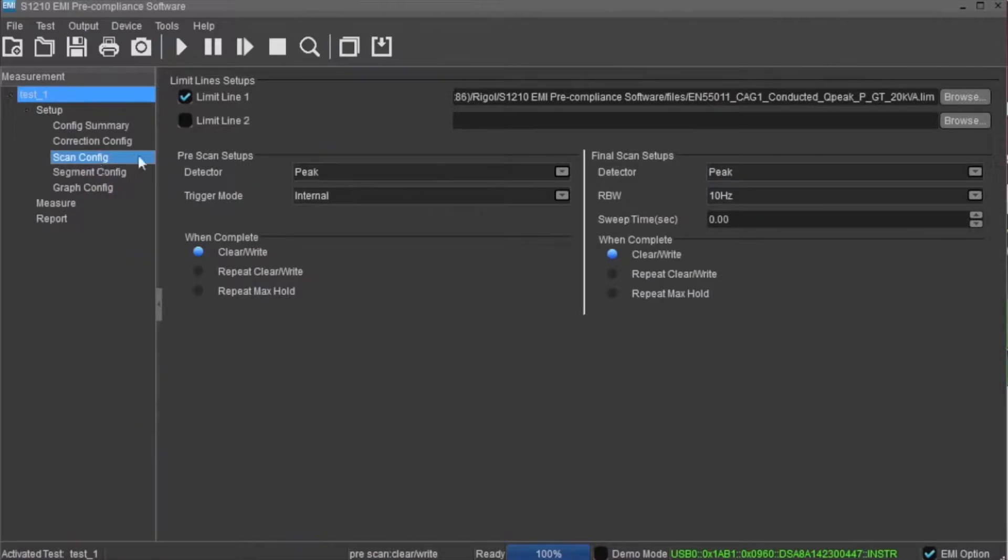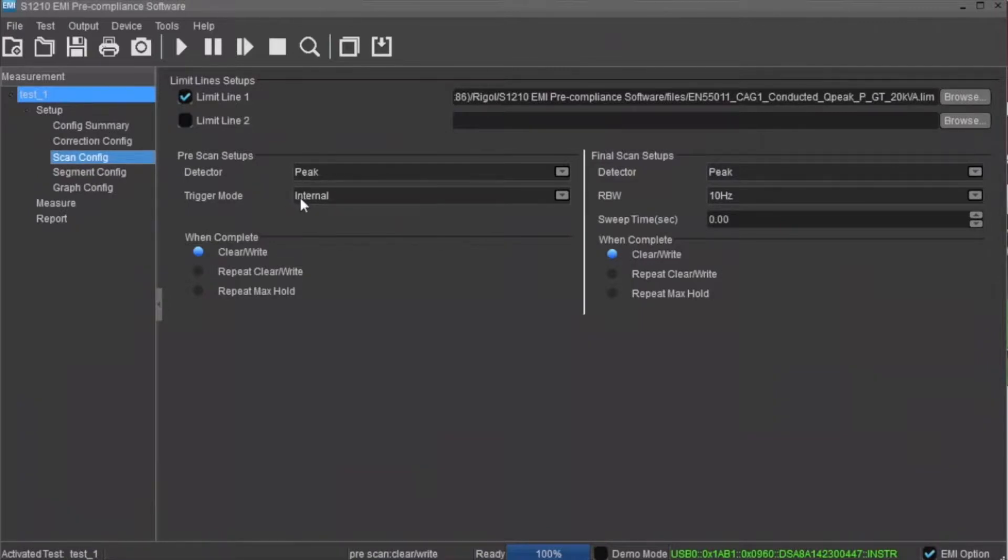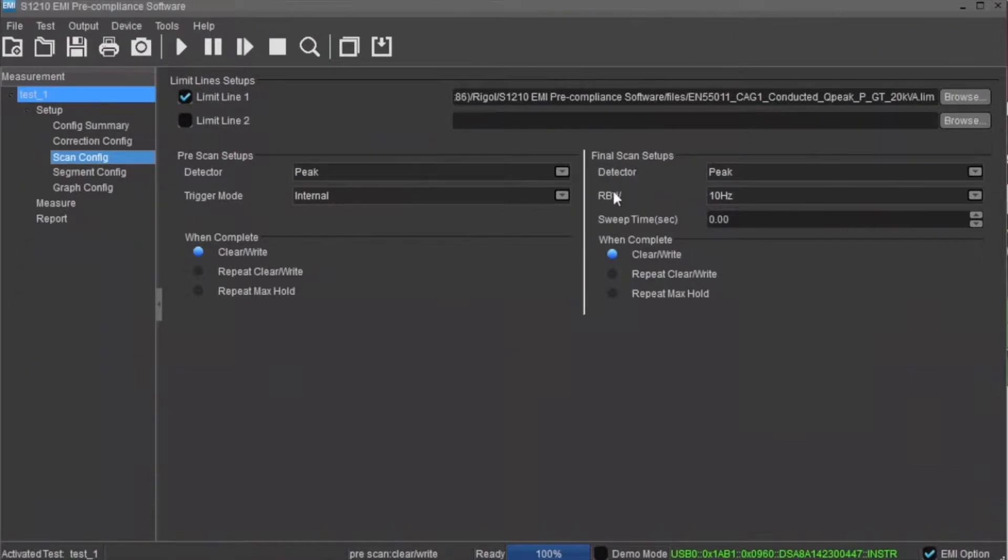The scan config area contains two limit line selections, pre-scan detector and trigger modes, and trigger types. It also contains the final scan settings for the detector resolution bandwidth and trigger types.